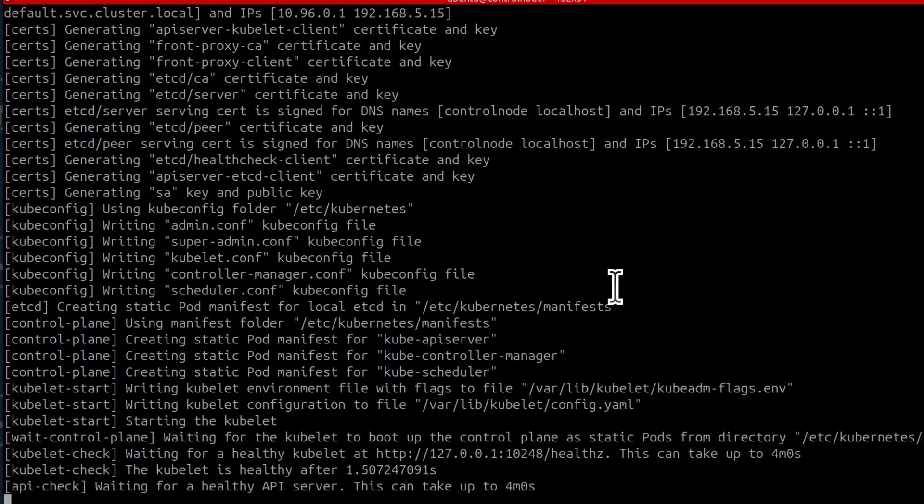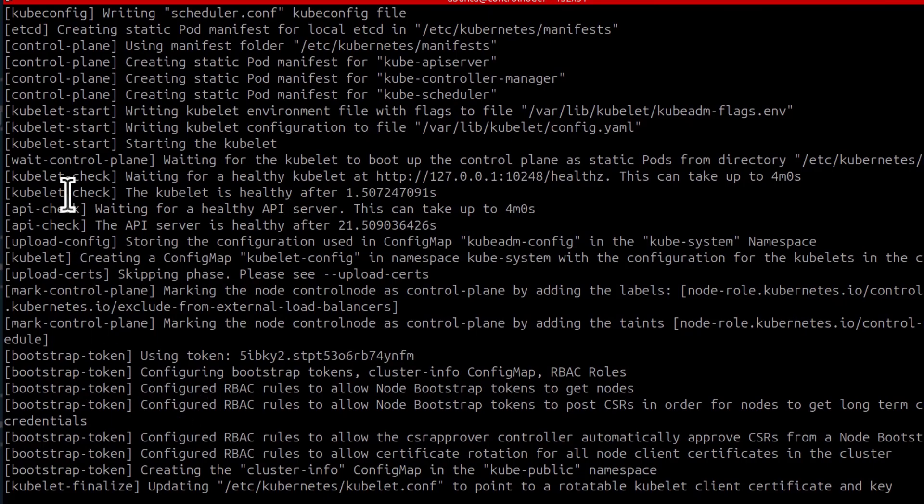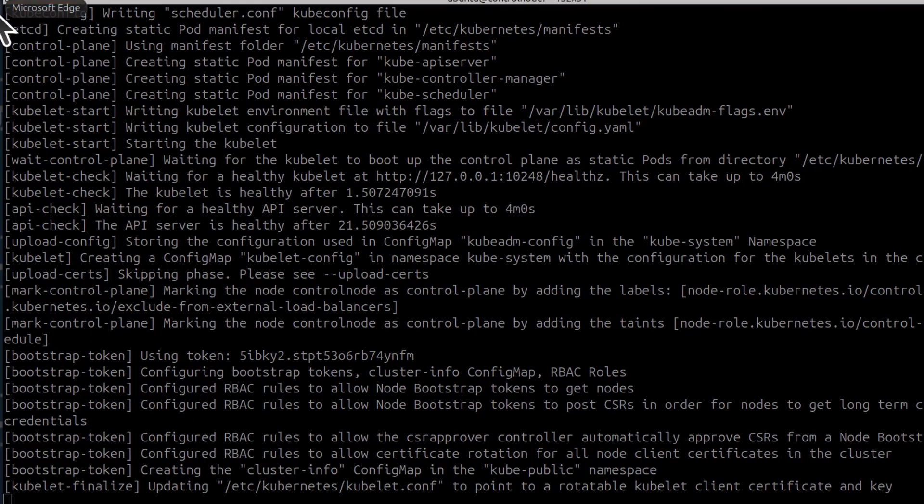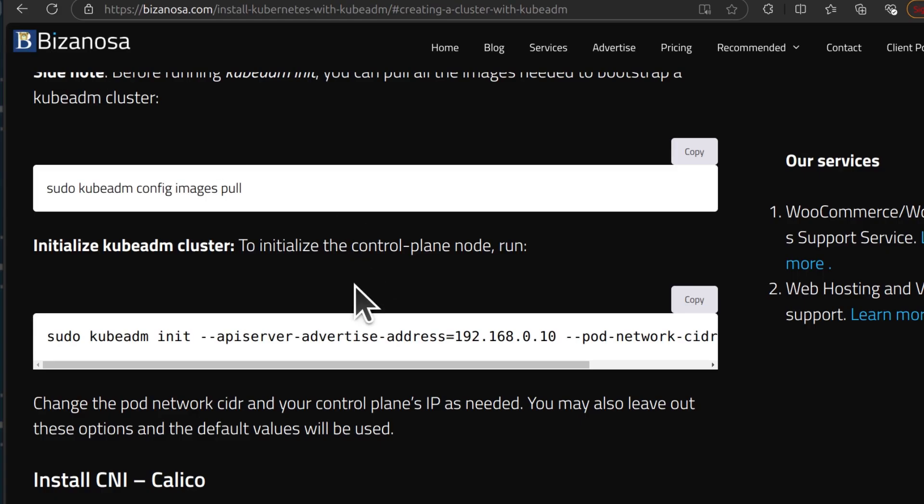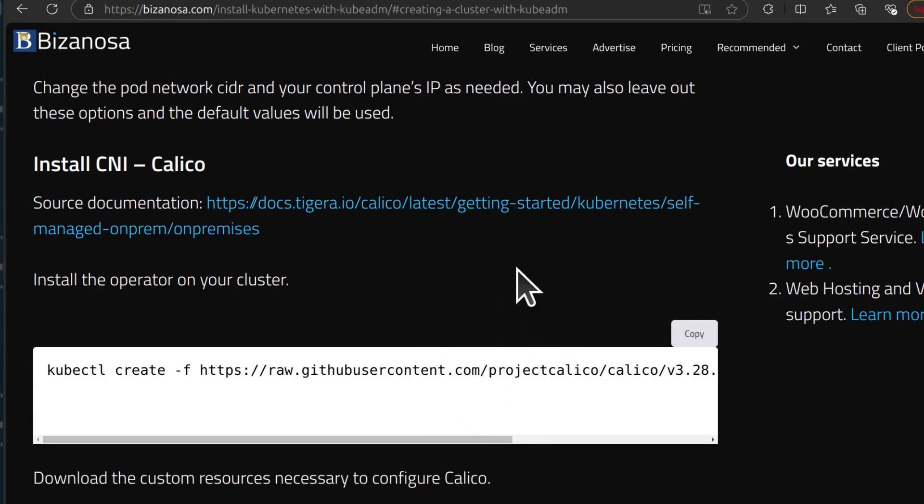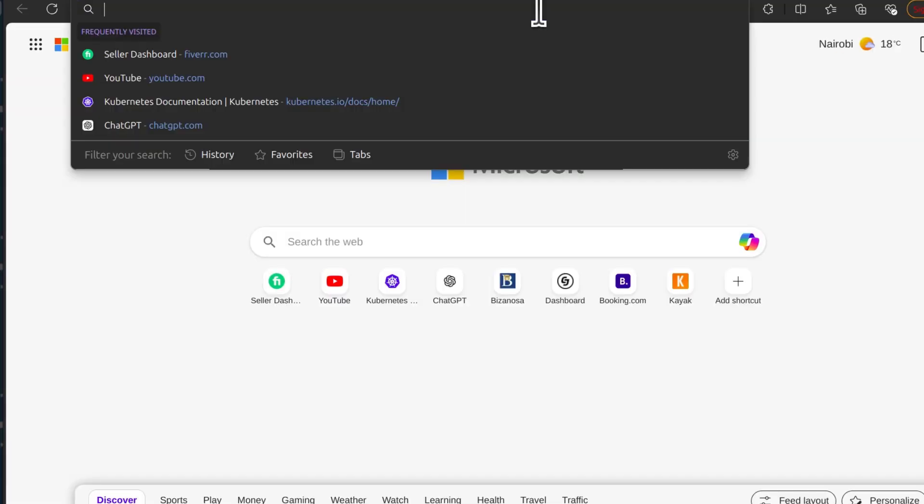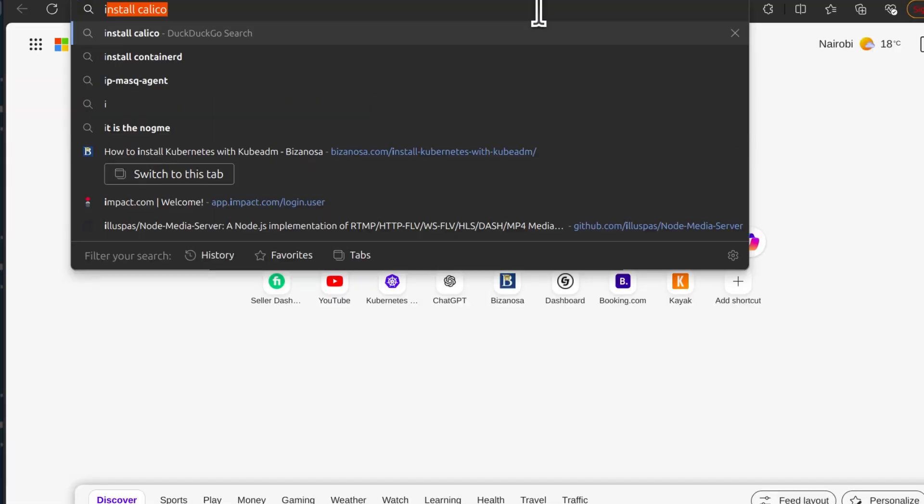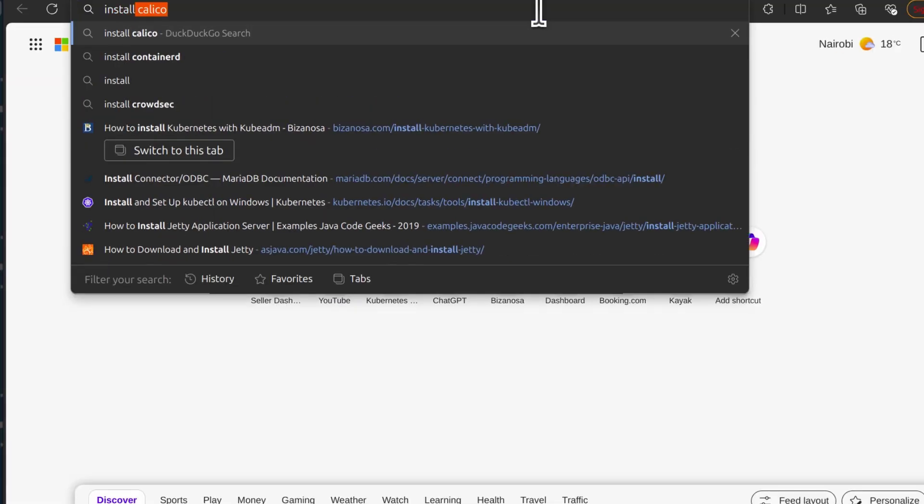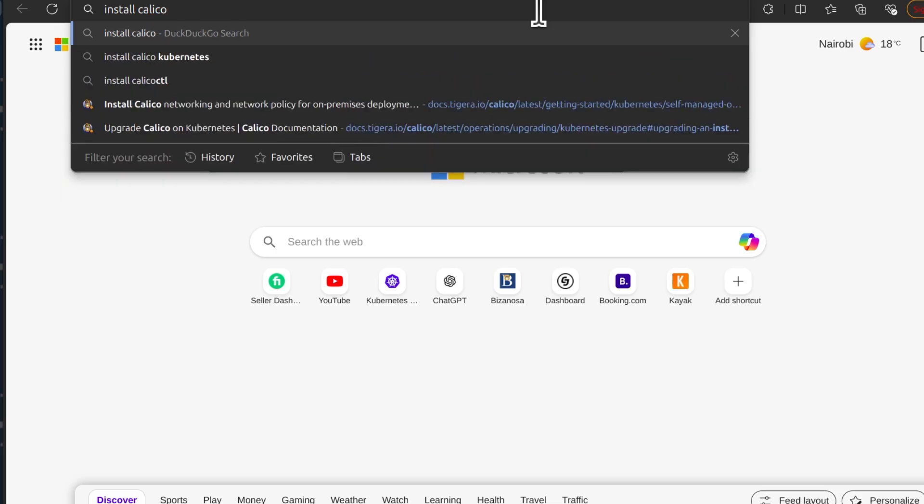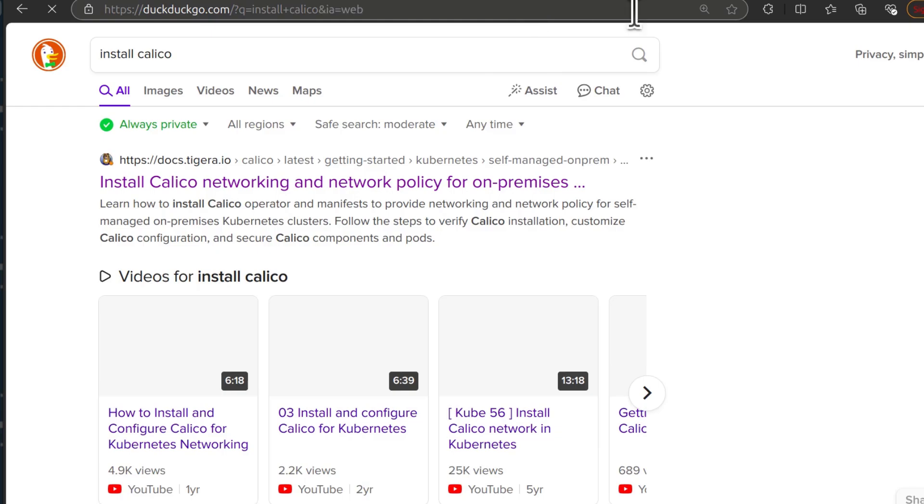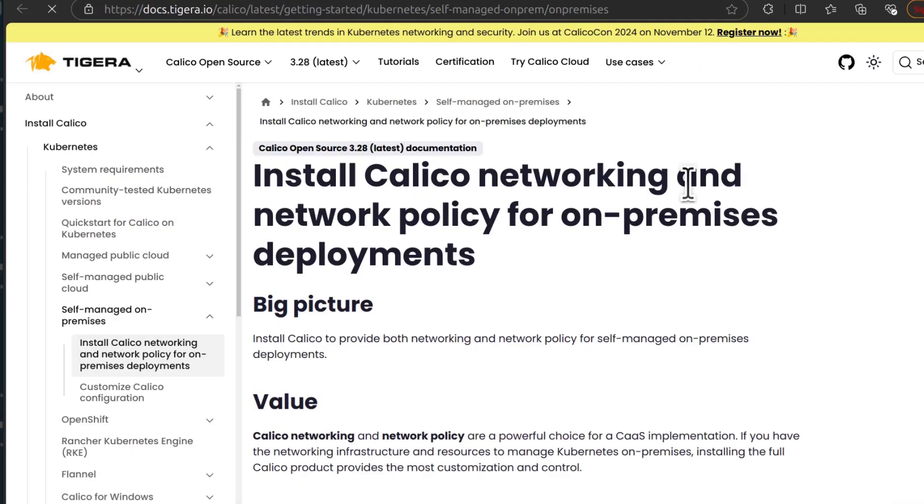While this is happening, the next thing you're going to need to do is to set up a CNI. And in this case, I'm going to use Calico. So if you want the latest Calico, just Google Install Calico. And here on the Calico website.